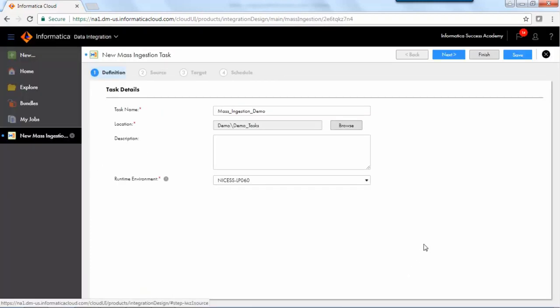To configure the definition step, add the task name, location, description, and runtime environment.